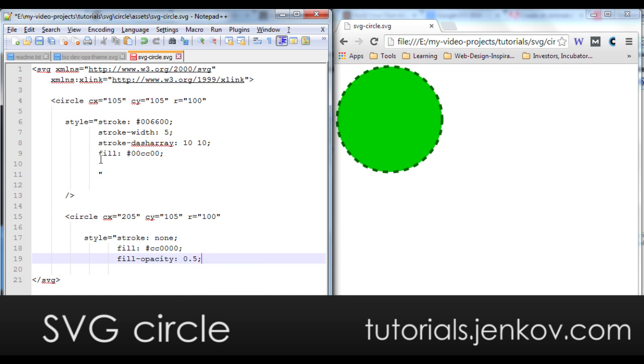And then I do fill opacity 0.5. That means that this will only be half opaque, which also means that it will be half transparent.